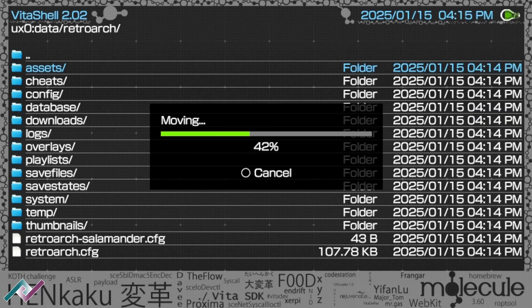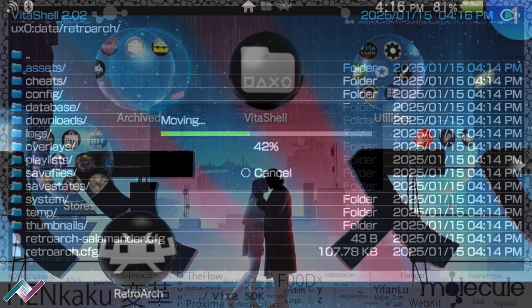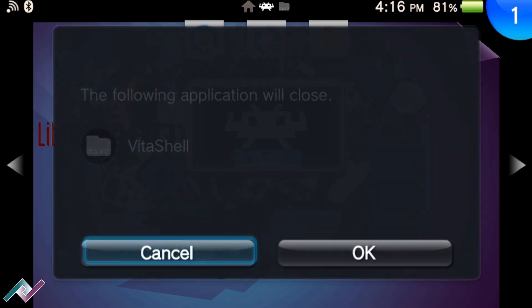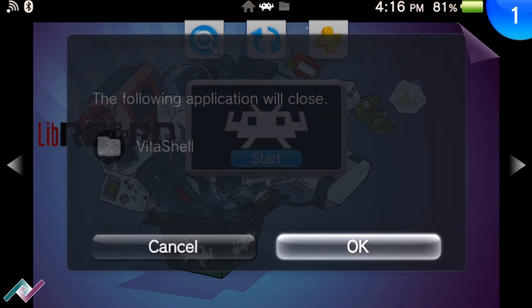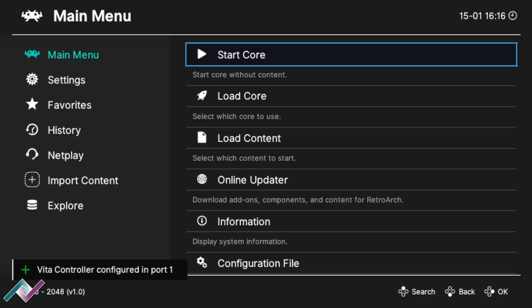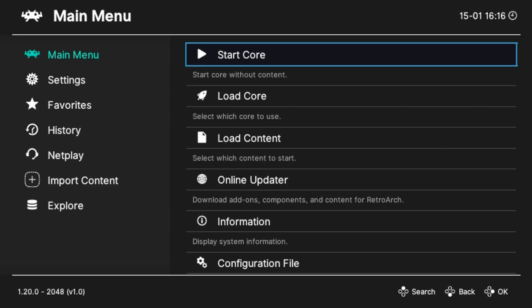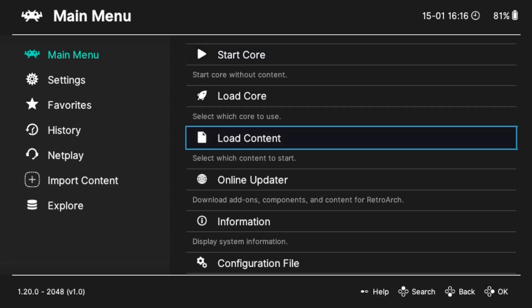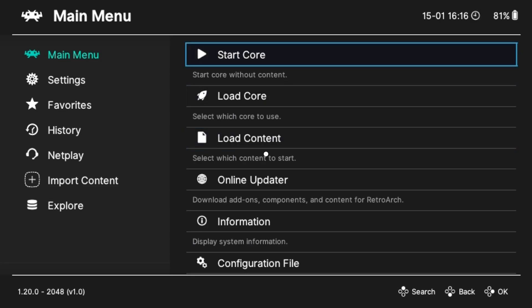This will move the data files into the correct location. This step may take a while, but once it's done, launch RetroArch. You should see a font change which indicates the data files were successfully transferred. You should also see the version number 1.20 at the bottom of the screen, which is the latest version of RetroArch.